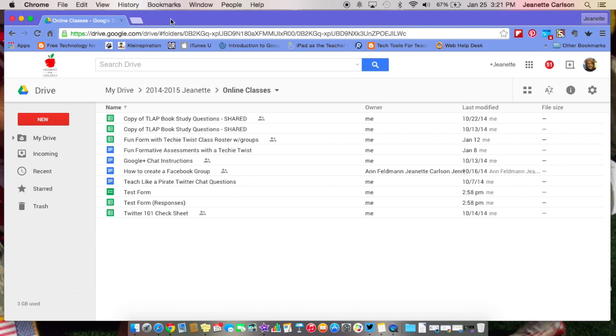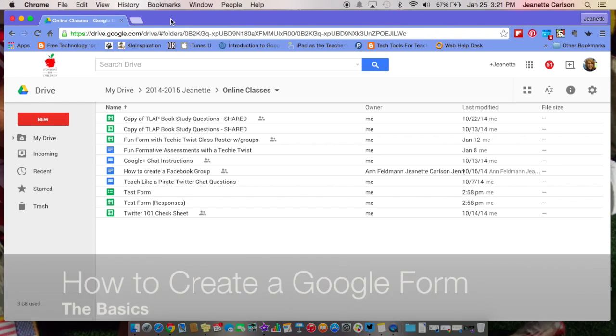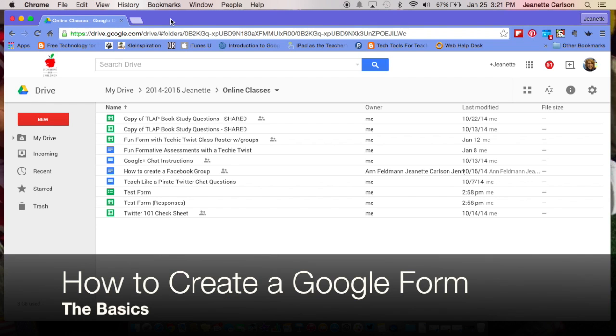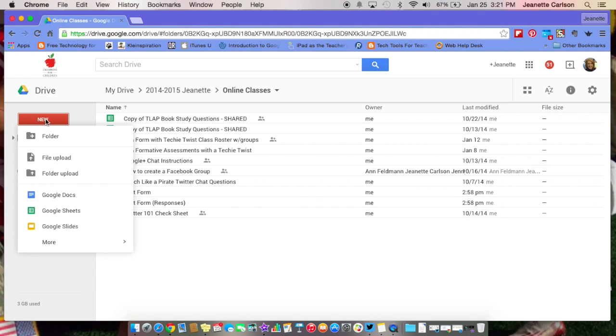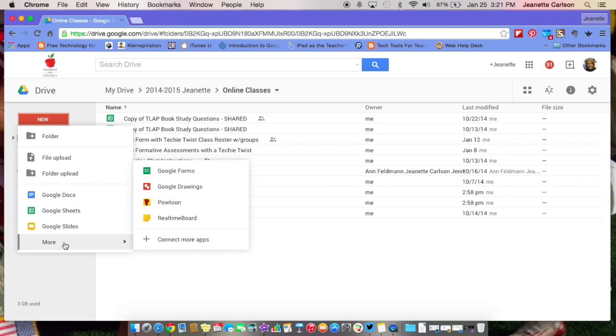Hi, this is Jeanette with the TT4T team, and today we're going to take a look at Google Forms. Once you're logged into Google and into your Drive, just navigate over to the red new button, click on that, go all the way down to more, and then up to Google Forms with the green icon.